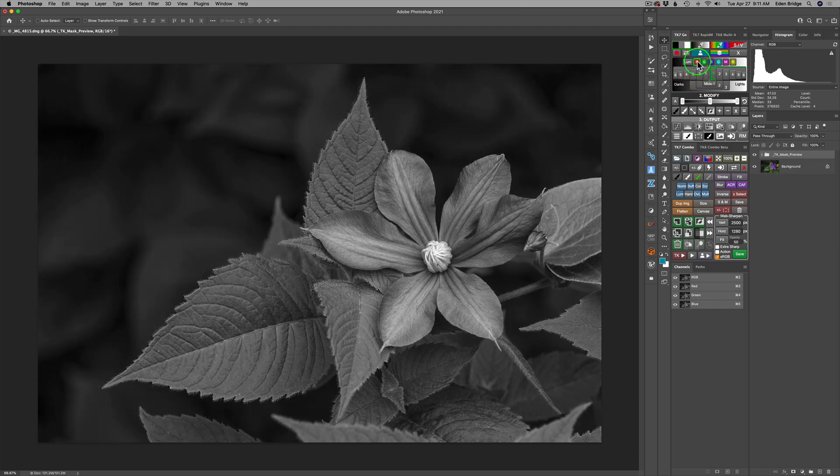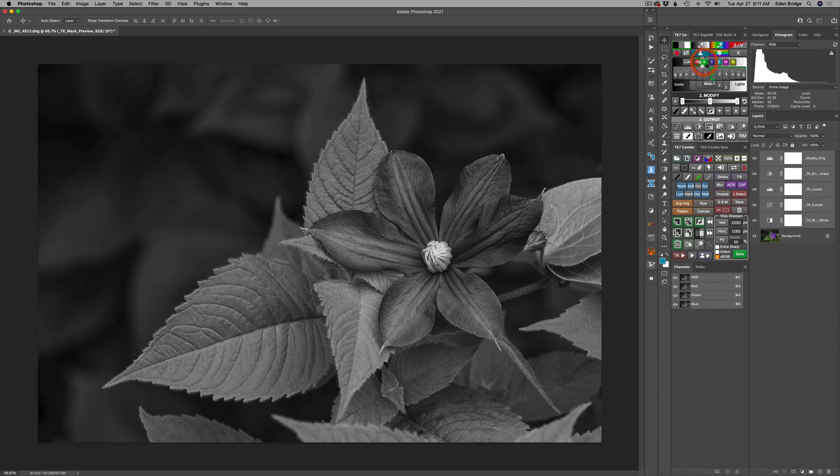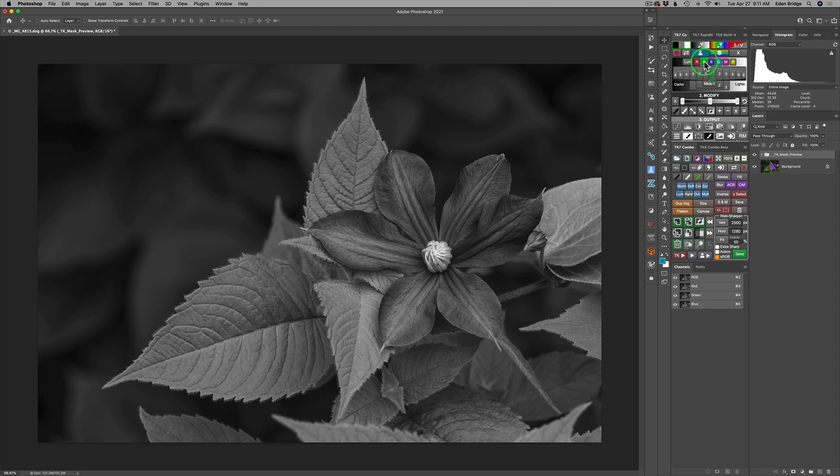And then we can see what the red channel looks like. And what I'm trying to do here is, you notice a change? I'm trying to find something that appeals to me in a black and white image. Now I'm not thinking luminosity maps right now. I'm only thinking of a black and white image. So there's red. Let's see what green looks like. And I'm trying to find one that really speaks to me. Now the flower is very dark. And so I'm looking for a lot of contrast. I like a lot of contrast in my black and whites.